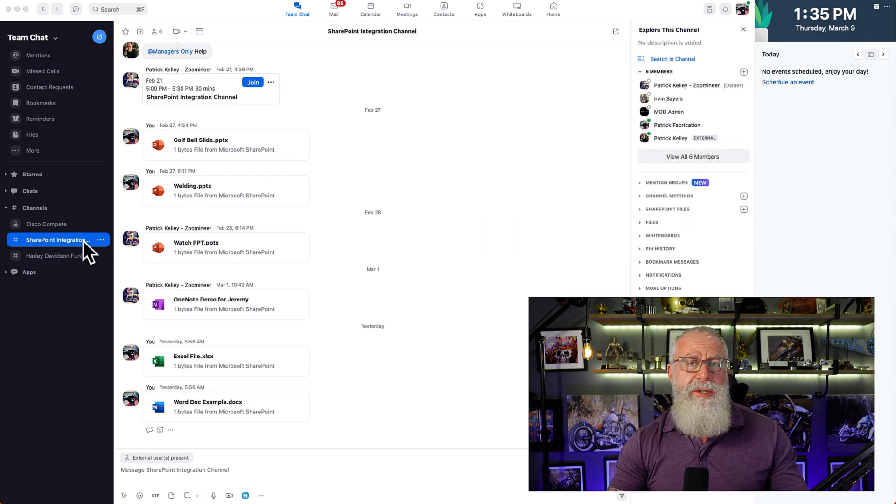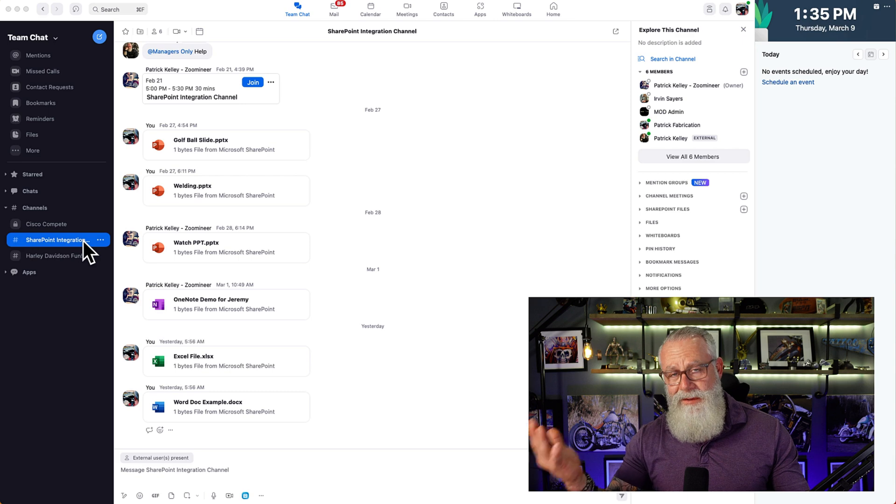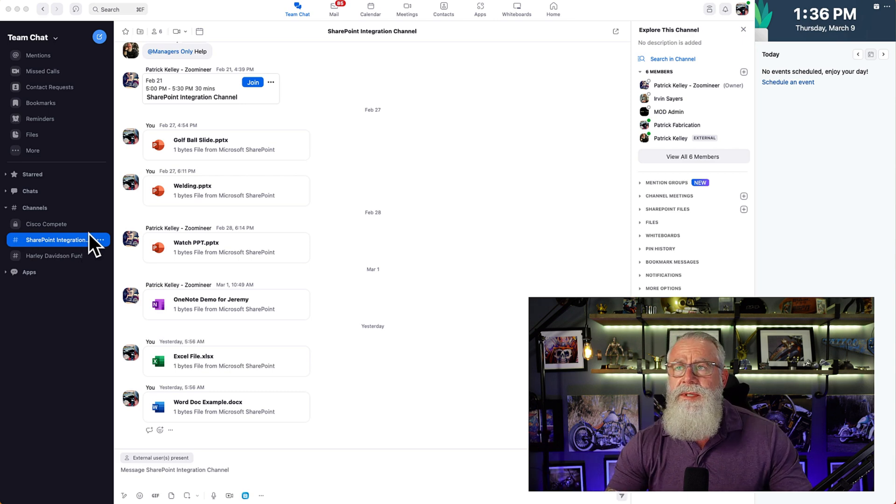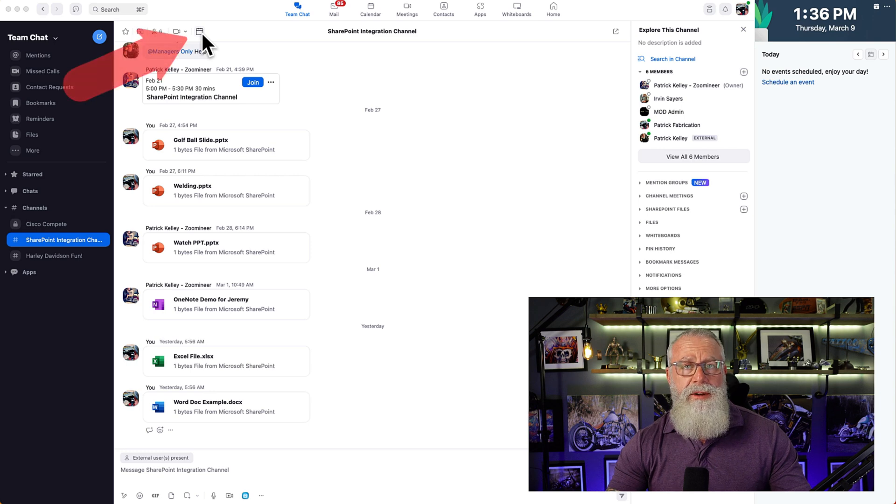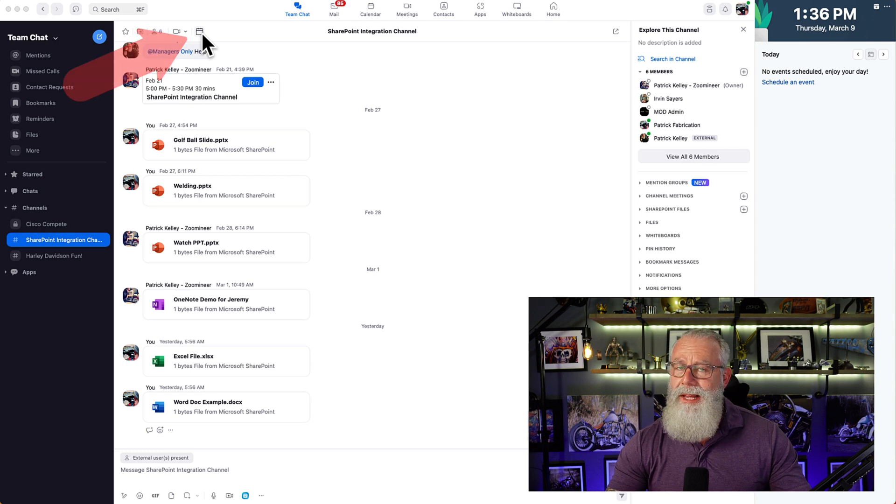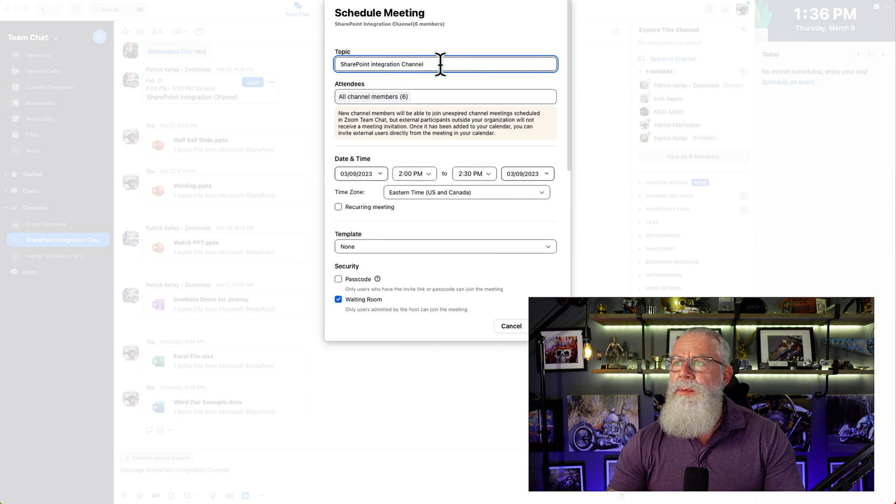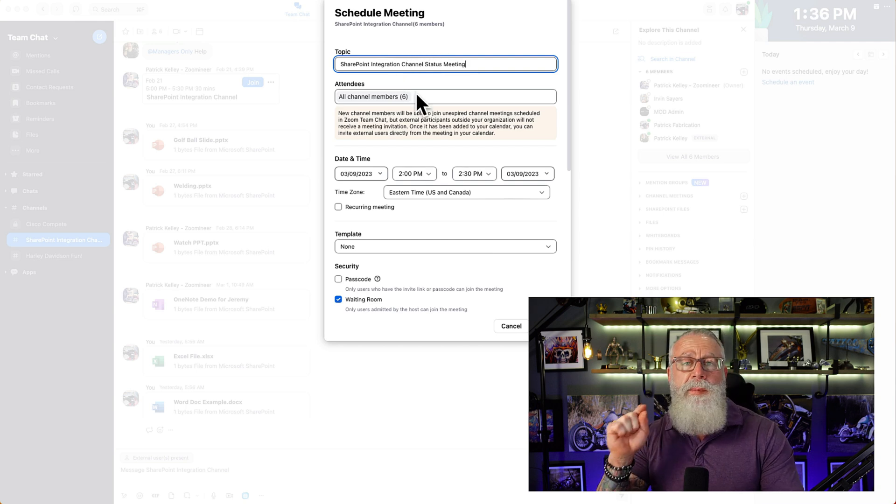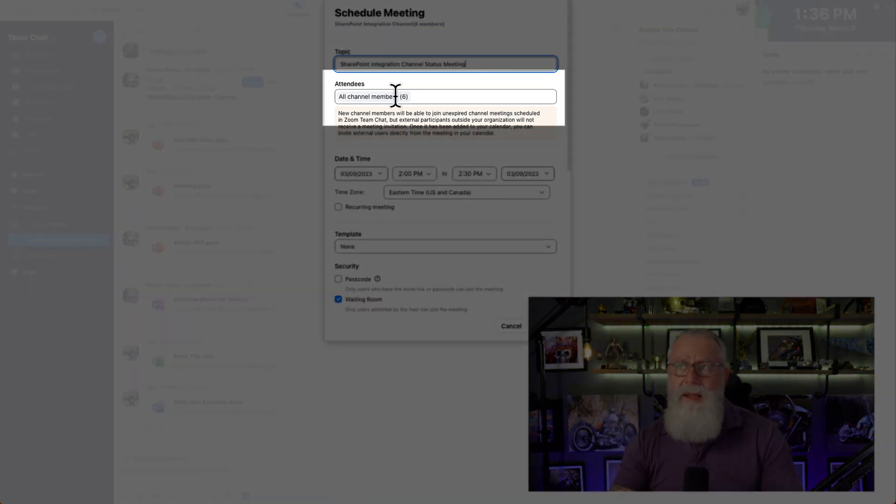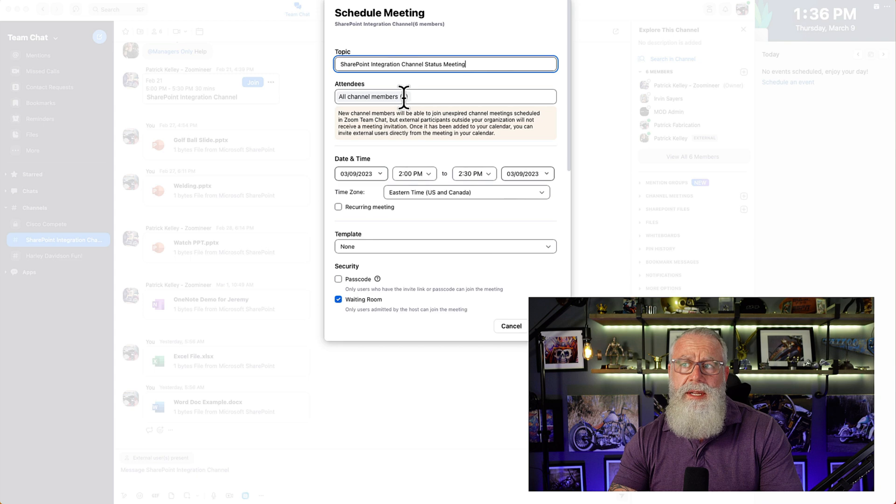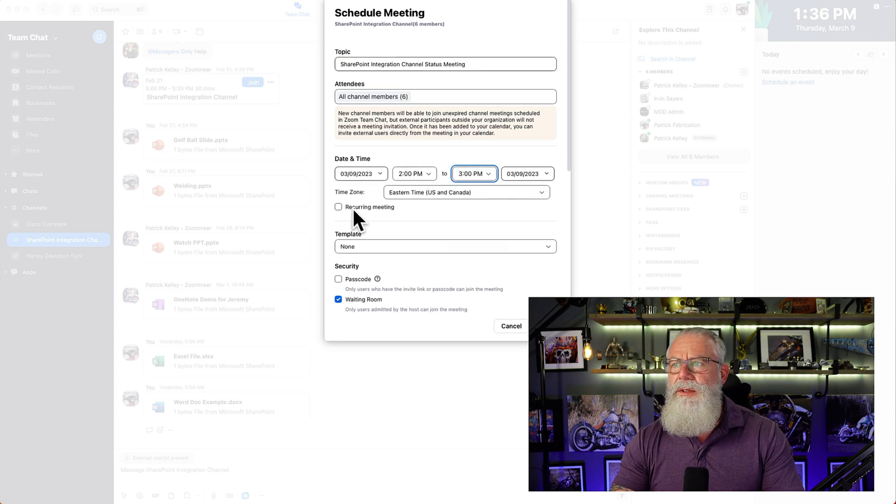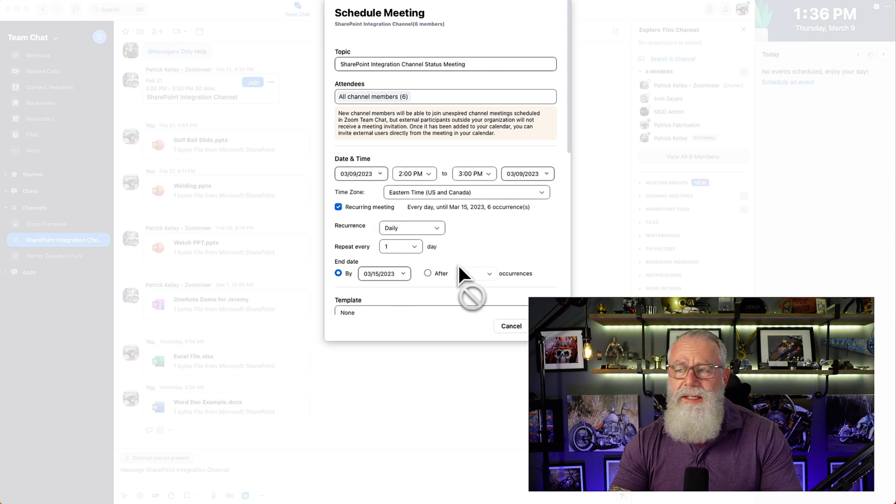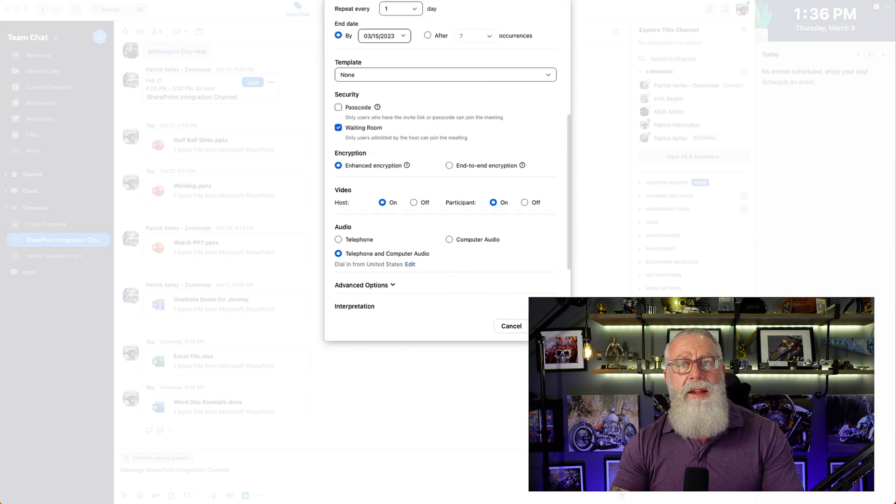Today, we're in the SharePoint integration channel. It's named that because I've integrated SharePoint with this channel, and I want to invite everyone to a status meeting. So I go up to the very top. There's a calendar icon here. Guess what it does? That's right. It sets up a meeting. And we're going to set up a SharePoint integration channel status meeting. And Zoom's already pre-populated everyone inside the channel as attendees of that meeting. So I don't even have to do that at all. It's already done for me. I'm going to set that up from two to three. Let's just make it recurring every day for now, just an example. And the rest of the features, I'll just leave as default. So the meeting's been scheduled.